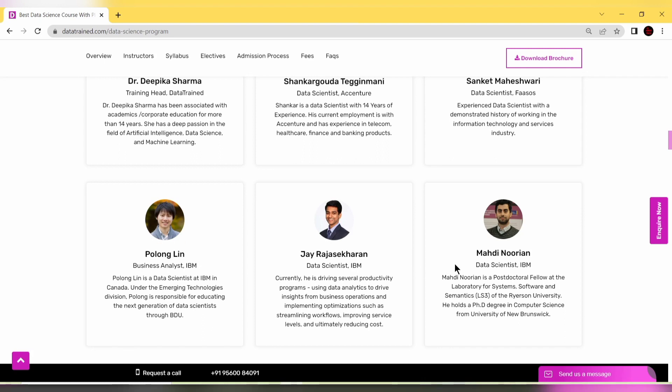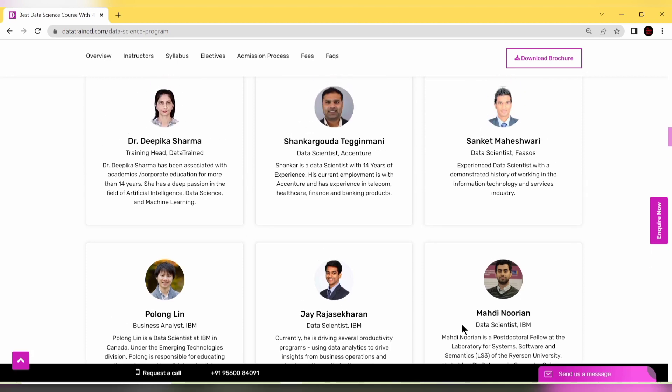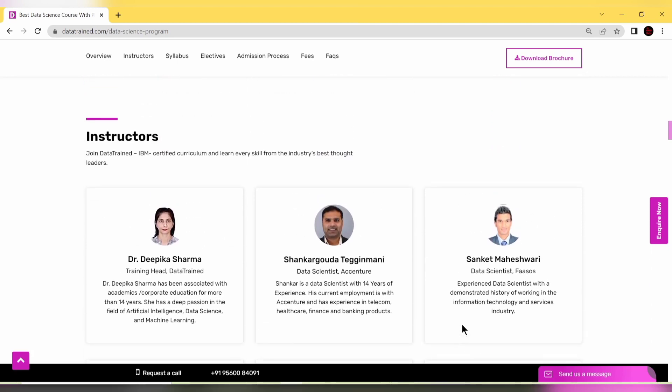All these people are highly experienced with PhDs in computer science from University of New Brunswick. These instructors will be teaching you in this PG program.